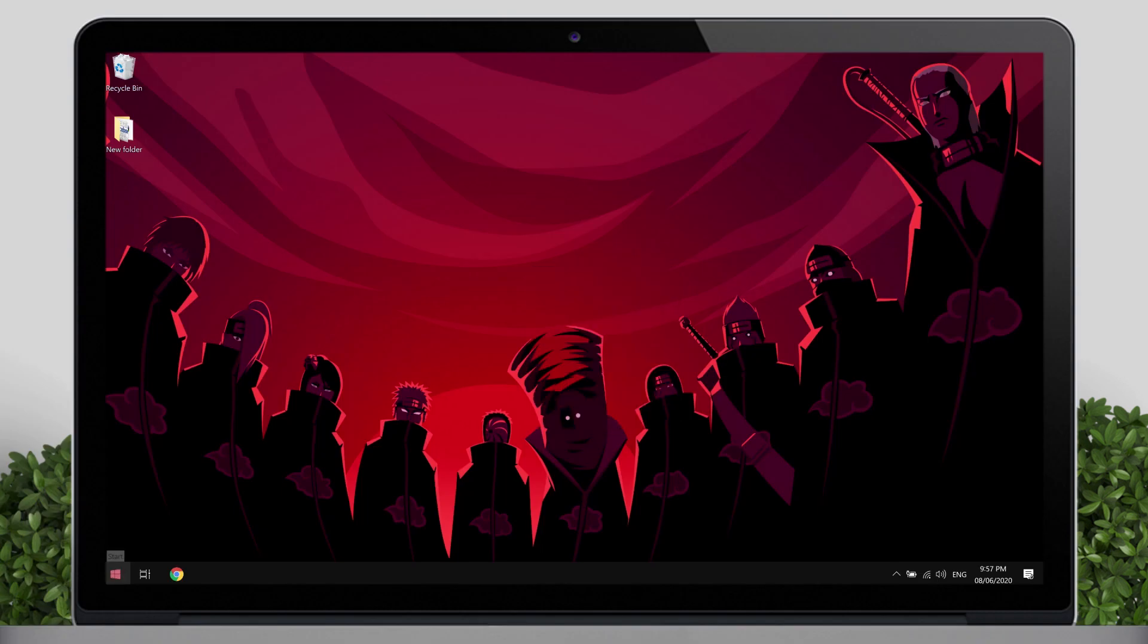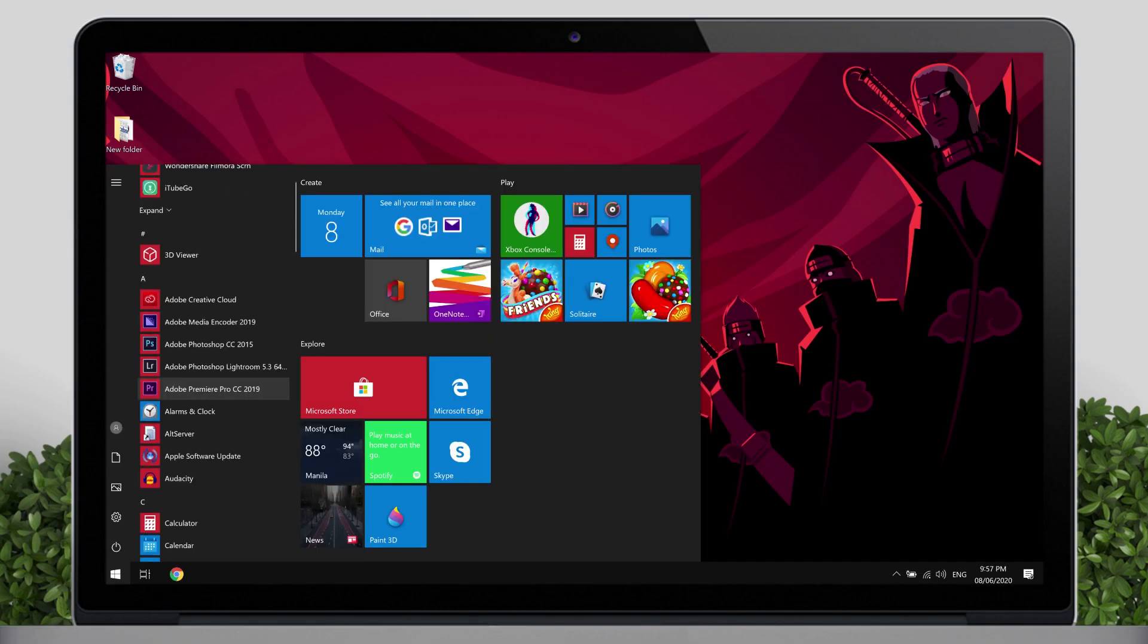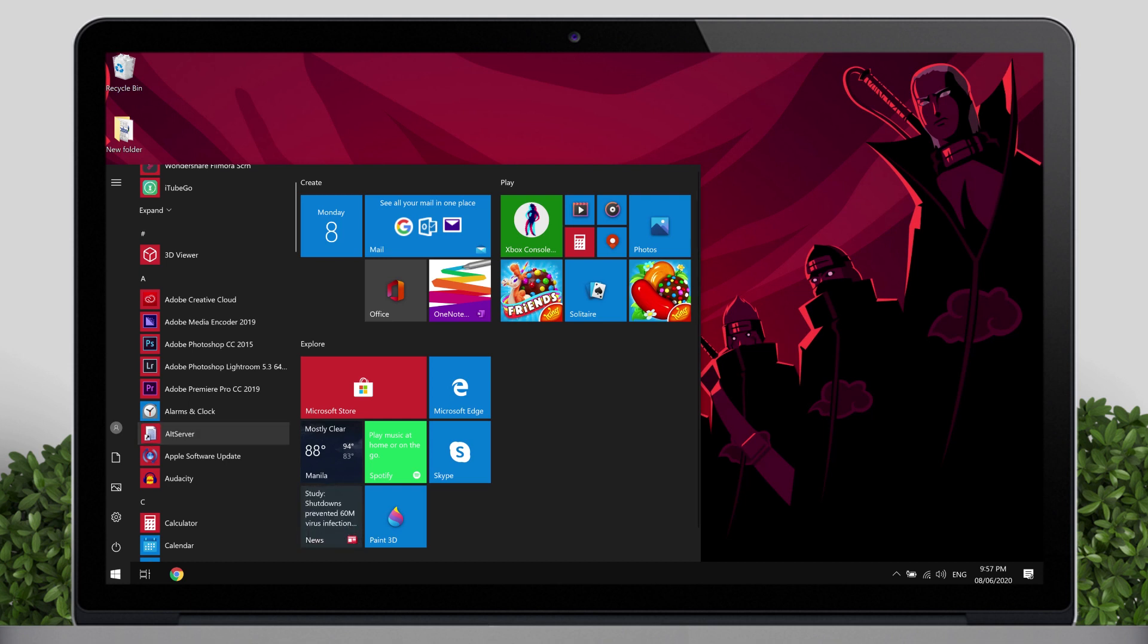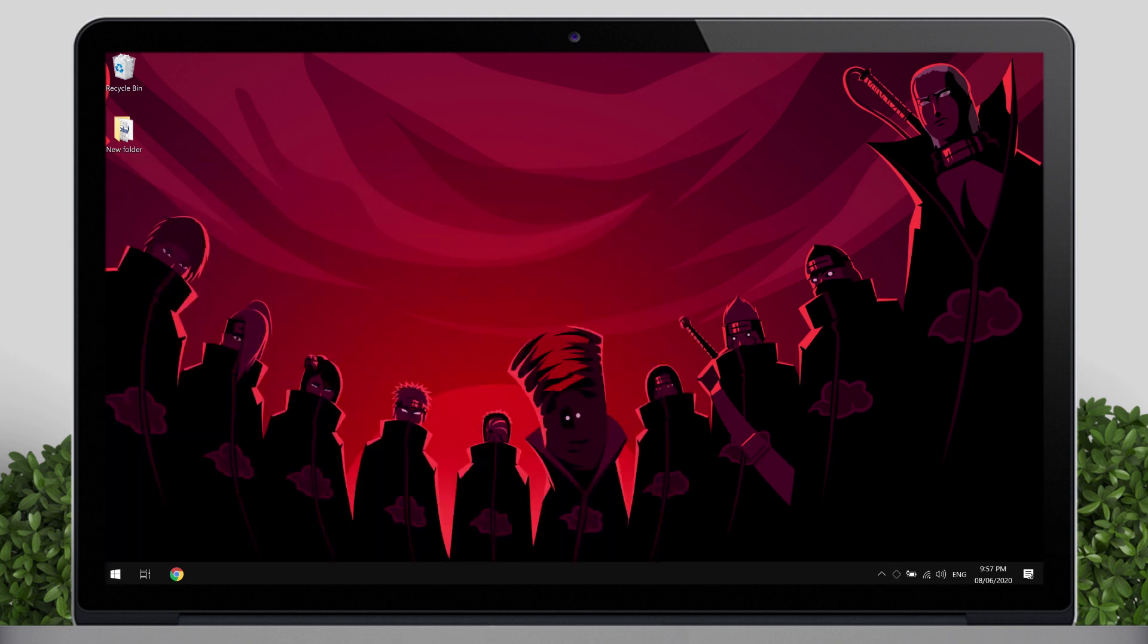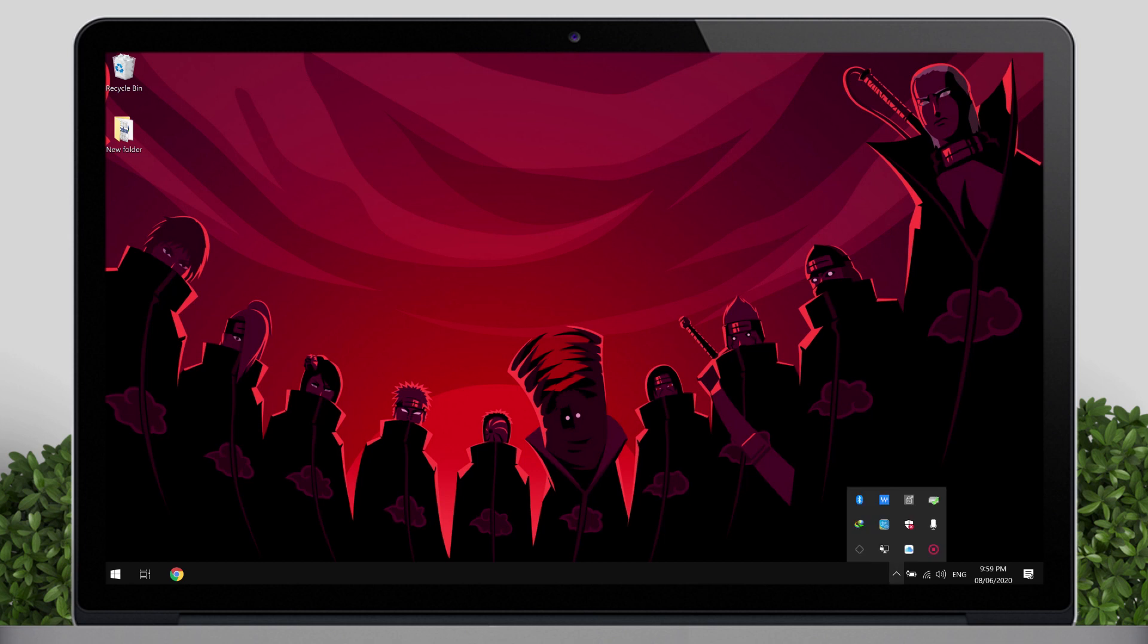Back to your computer, tap on the Start, that's the Windows icon, look for the Alt server, then click it. Go to the hidden icons in your taskbar, left-click on the AltStore icon, that diamond icon.